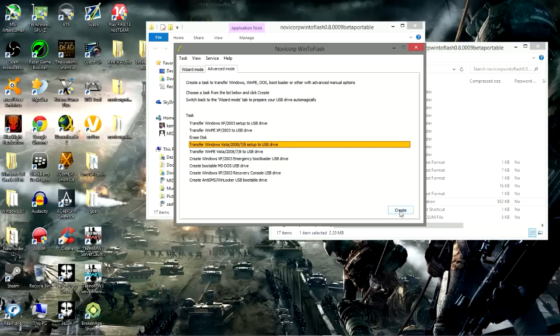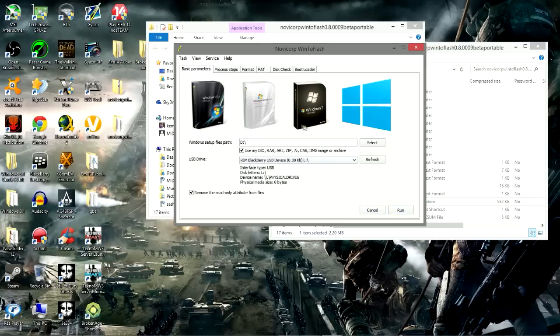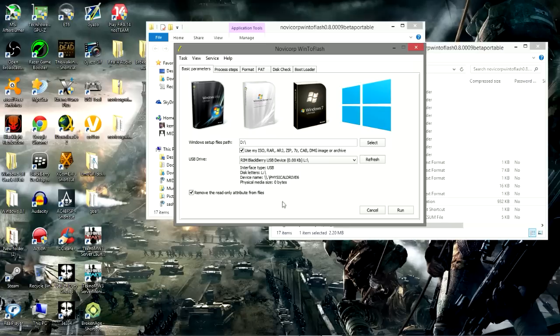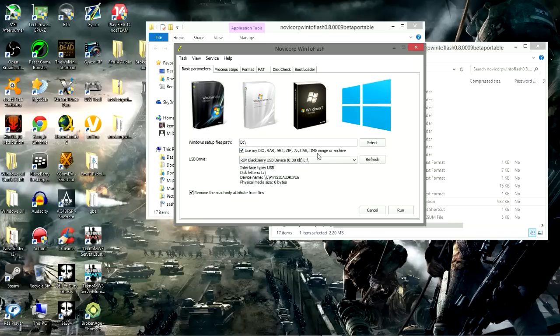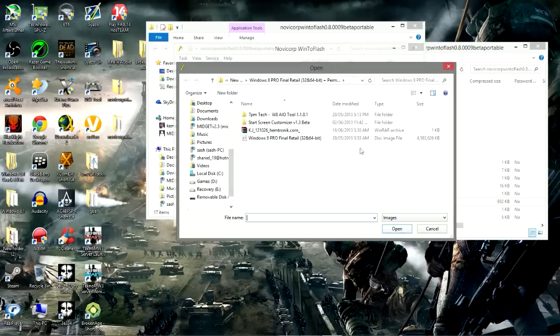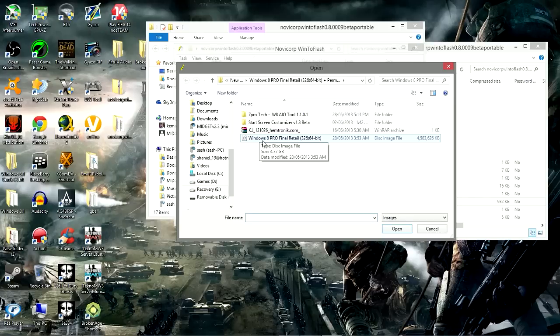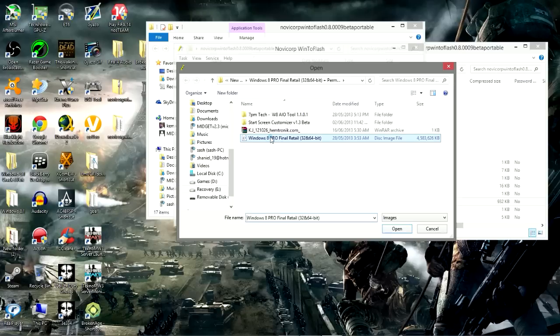Here is the program. For the next step, we're going to select the path that the Windows ISO file or RAR file or zip file or whatever file, our image file or whatever file it is, we're going to find it on our computer. We click on select. You navigate to wherever you saved your Windows file, whether it be an ISO file or image file or whatever kind of file it is, select it, click on open.